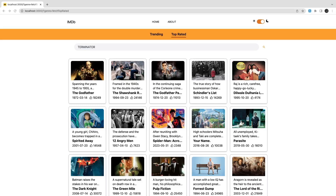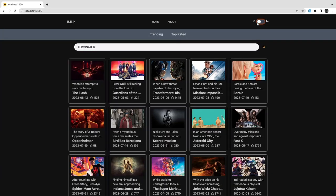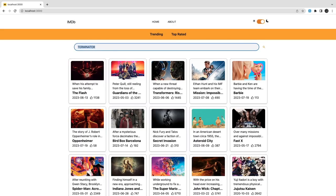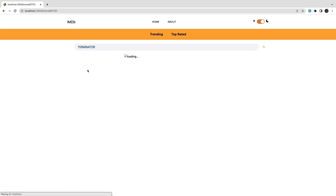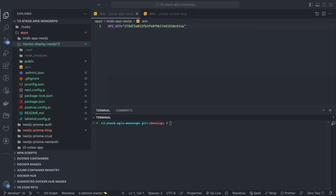Hi everyone and welcome back. In this video we are going to build a simple movie application using Next.js, which will fetch data from the IMDB store. We're going to have a couple of routes like fetching the list of movies and looking at a particular movie's data. You can see the different routes: listing routes and a movie detail page.